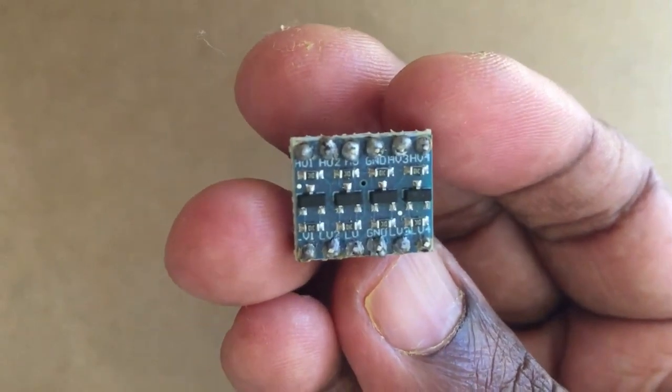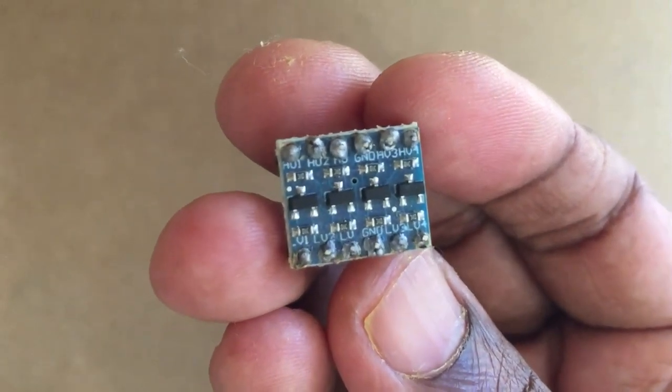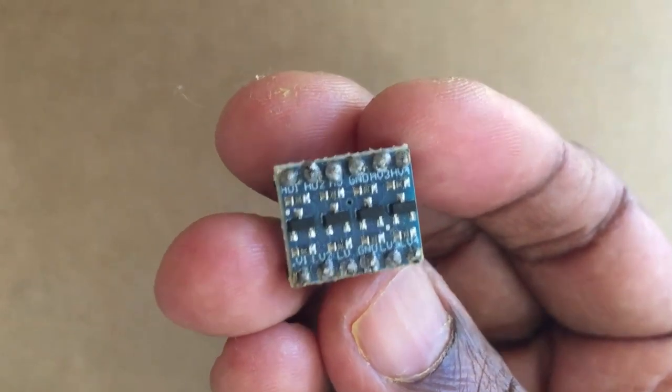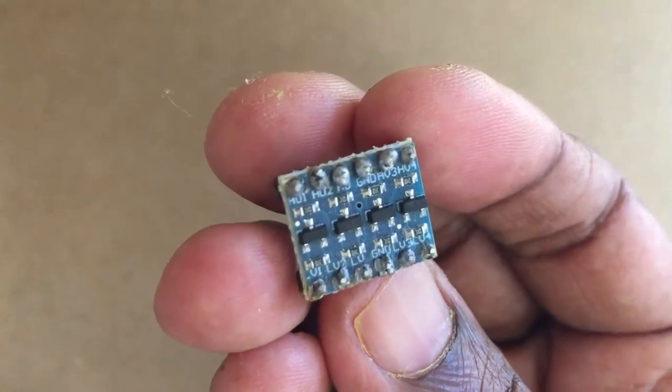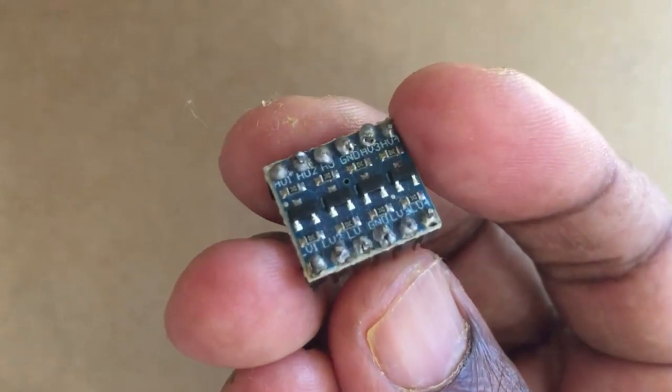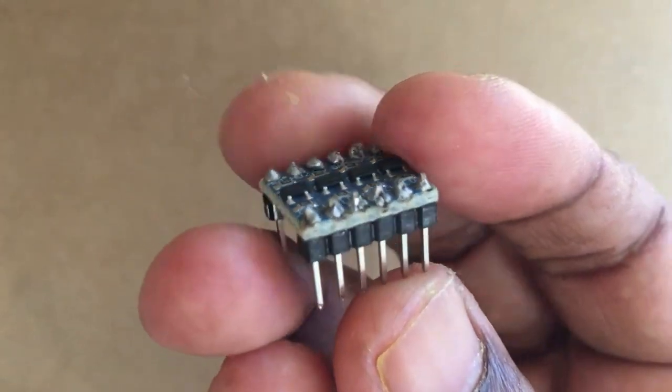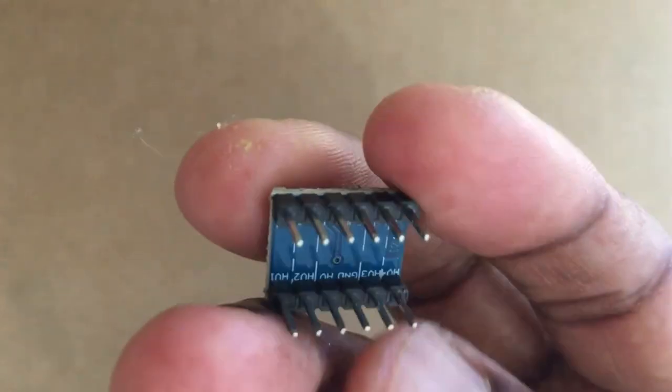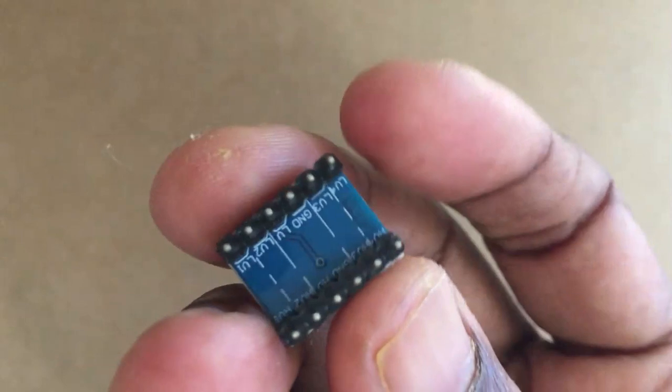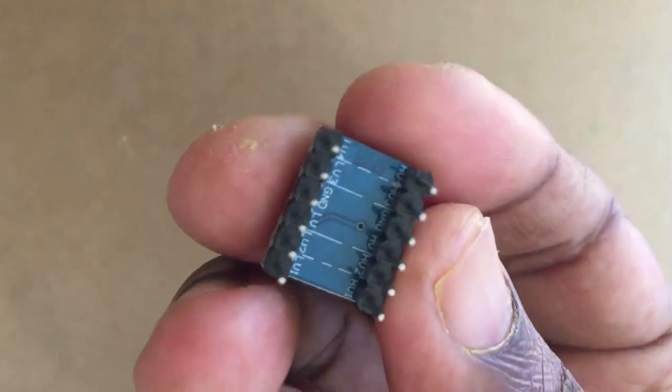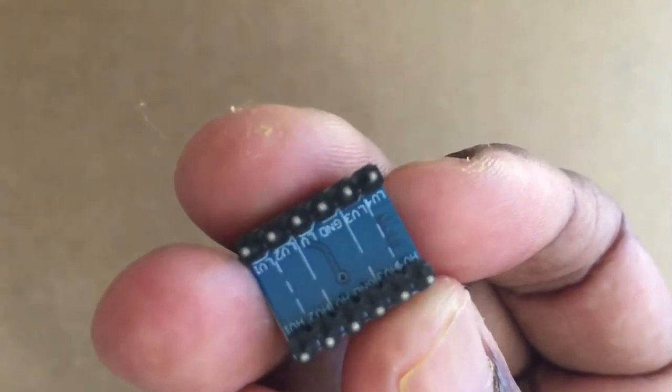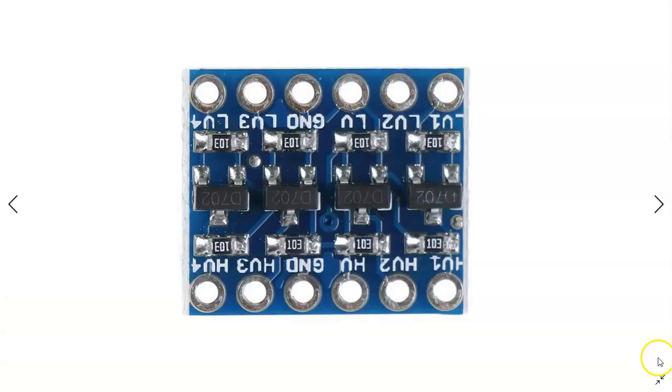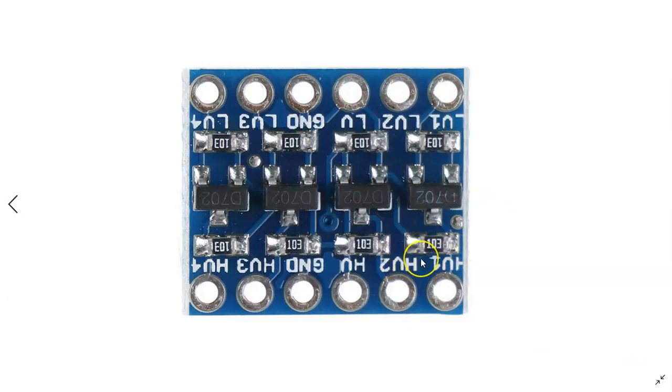The logic shifter or level shifter I am using is this one. You can use any logic shifter. The HV is the high volt, that's 5 volt side. LV is the low volt, that is 3.3 volt side.